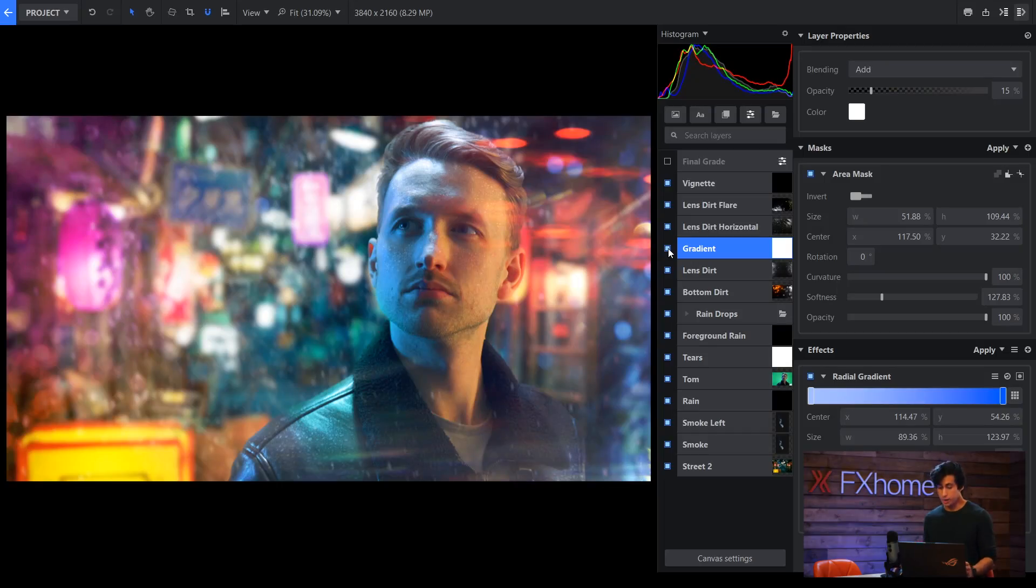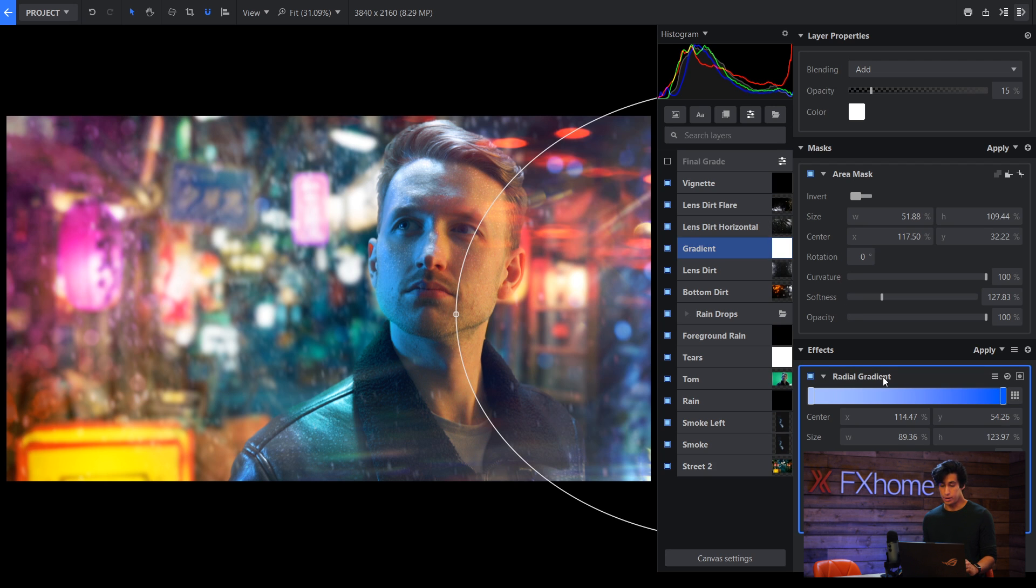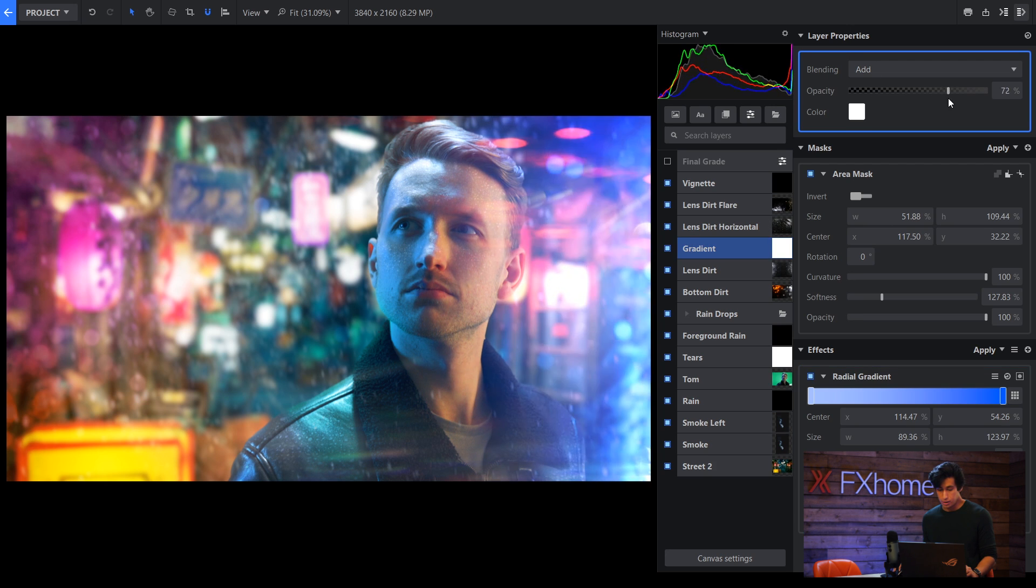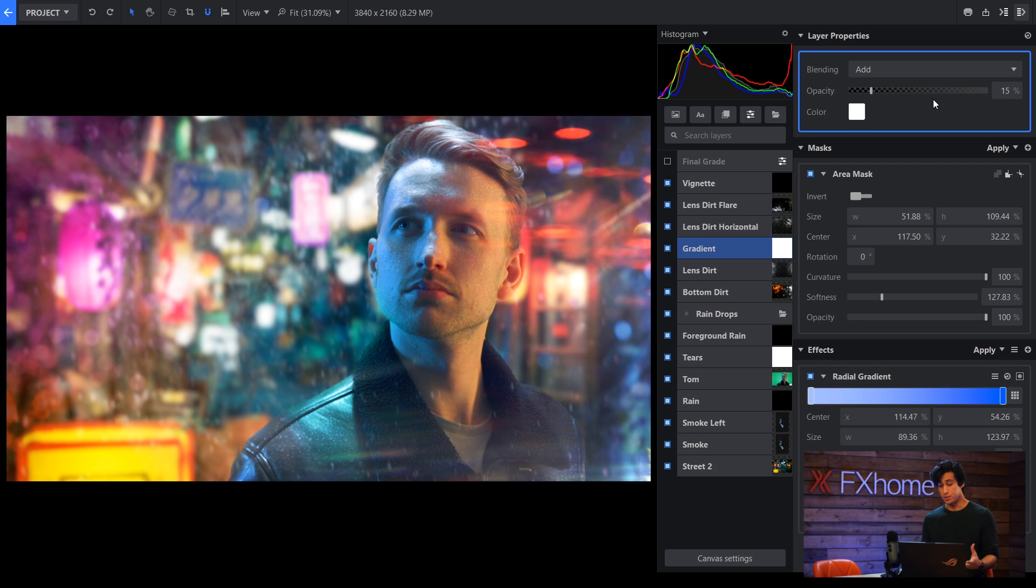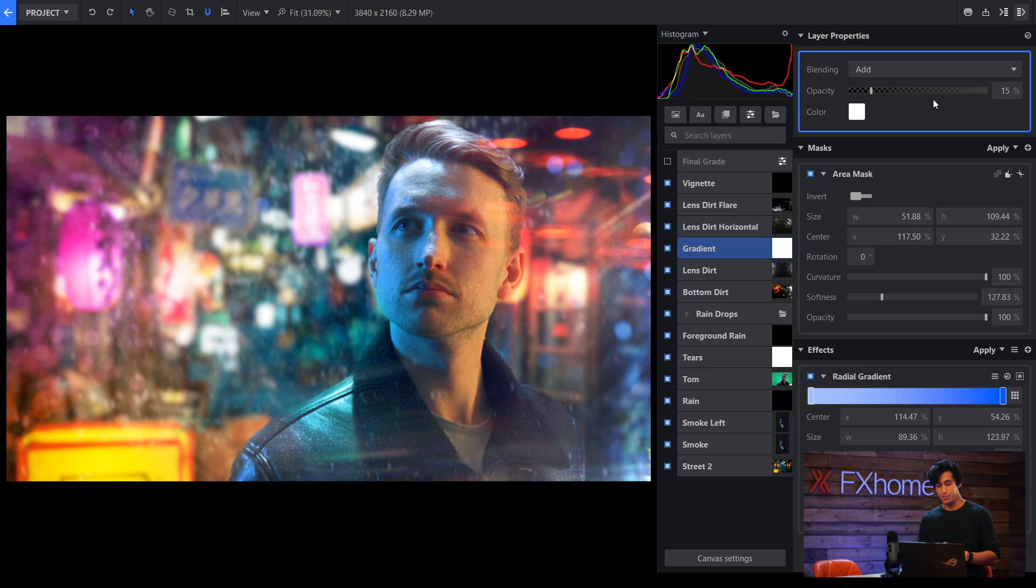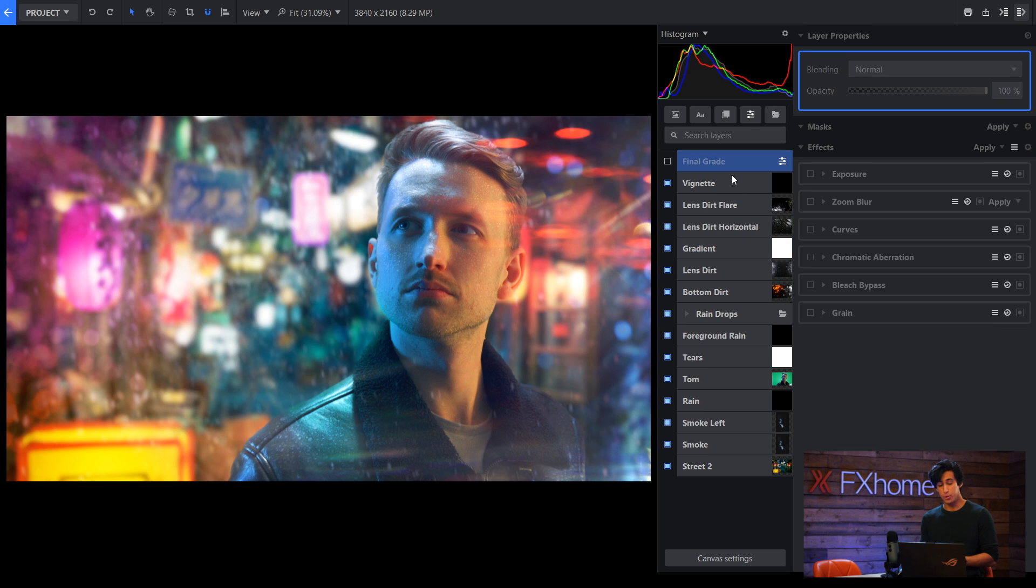I used a radial gradient effect. So that's just a circle and then I set the blend to add. This just adds a little bit more brightness. There's not really a technical reason I'm doing these things. It's just to create the style and create the look that I'm going for.